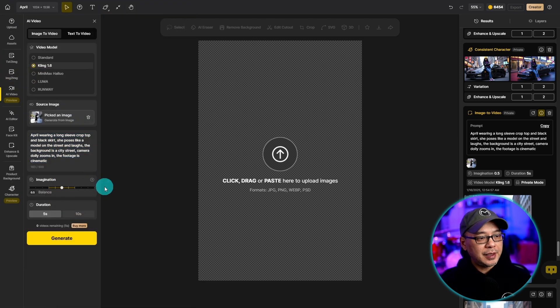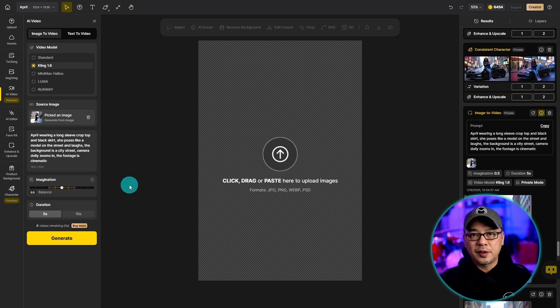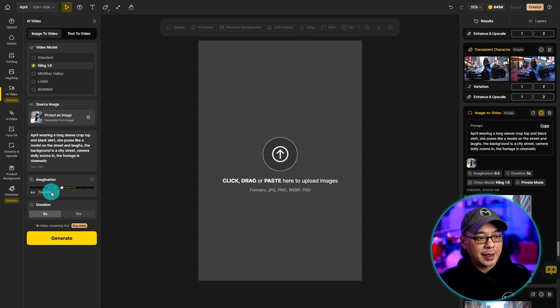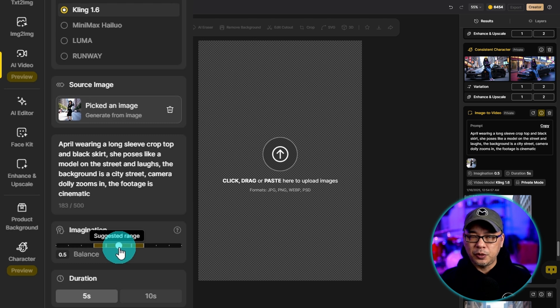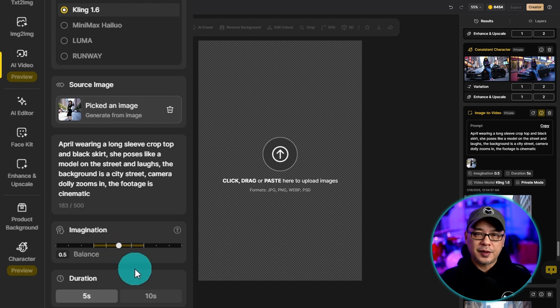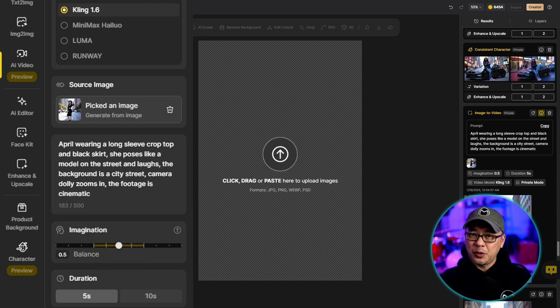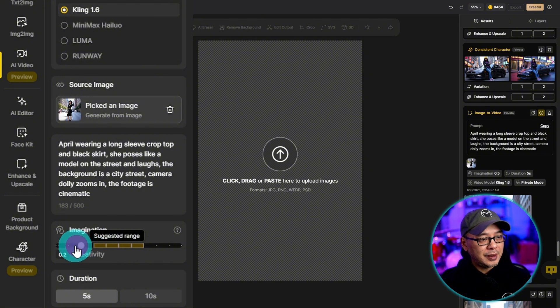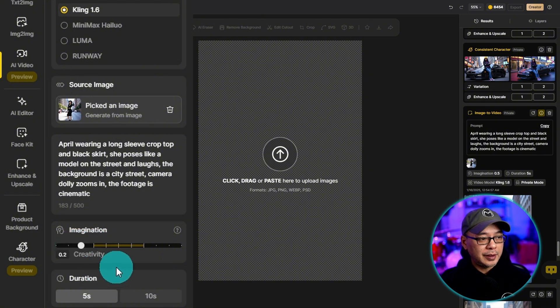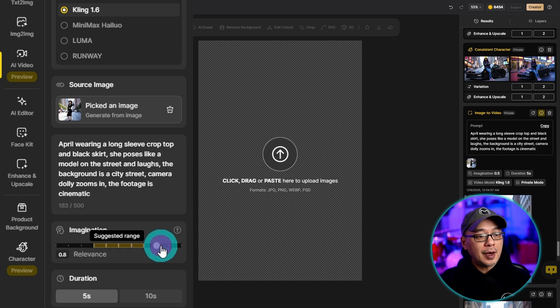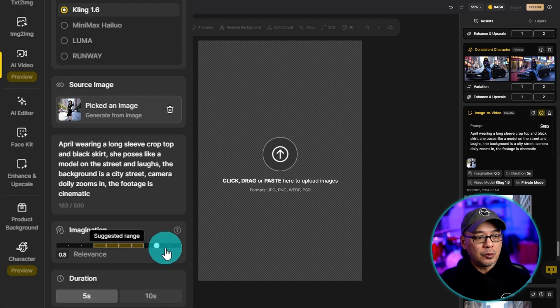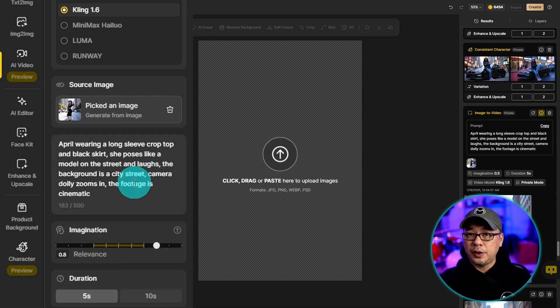You'll see a setting here for imagination. This is for the creativity of the AI. I suggest you keep it in the middle. Keep it neutral because it's a good balance. But if you want to experiment, basically the way it works, the lower it is the more creative the results will be. And the higher it is the more it's going to be relevant to what you put into your prompt.